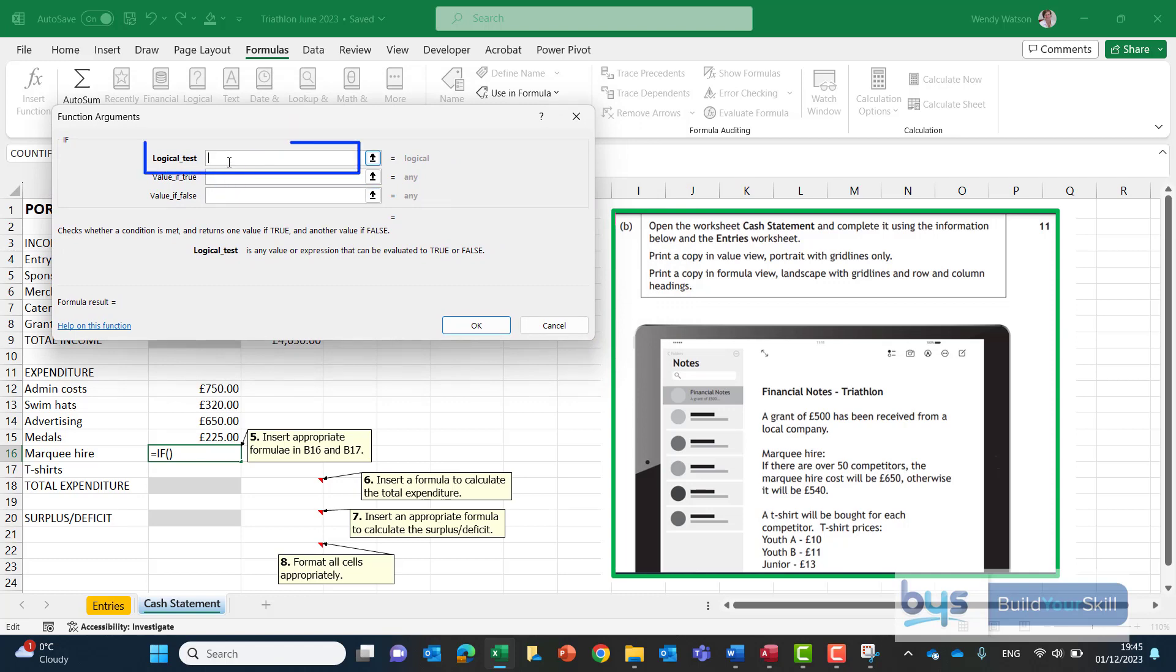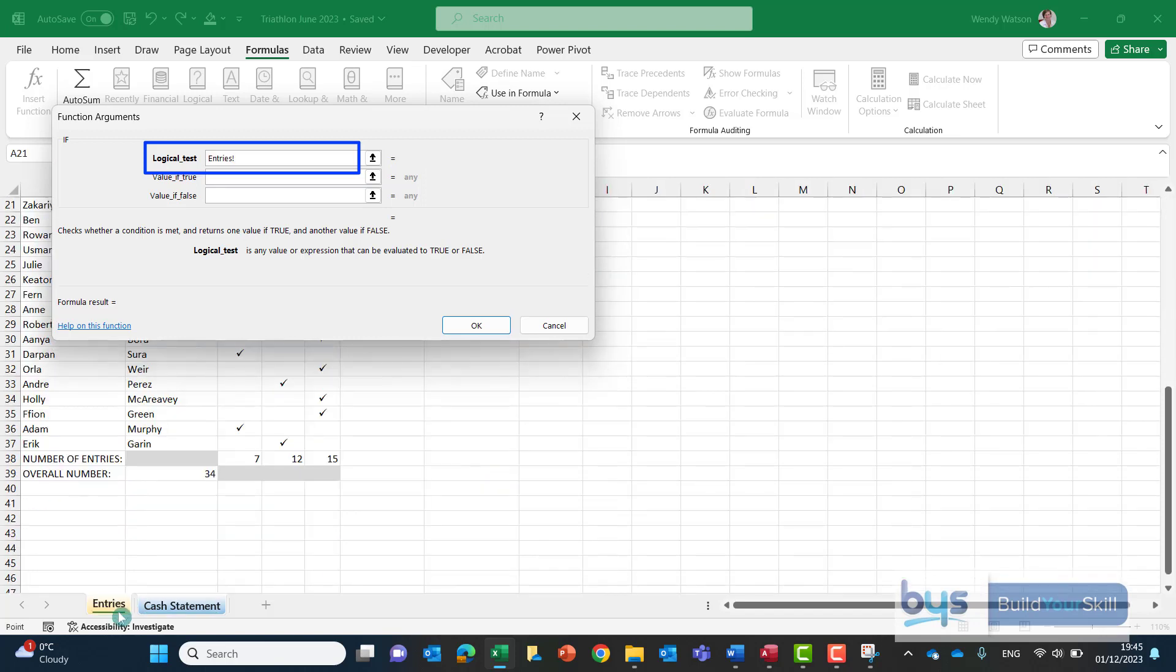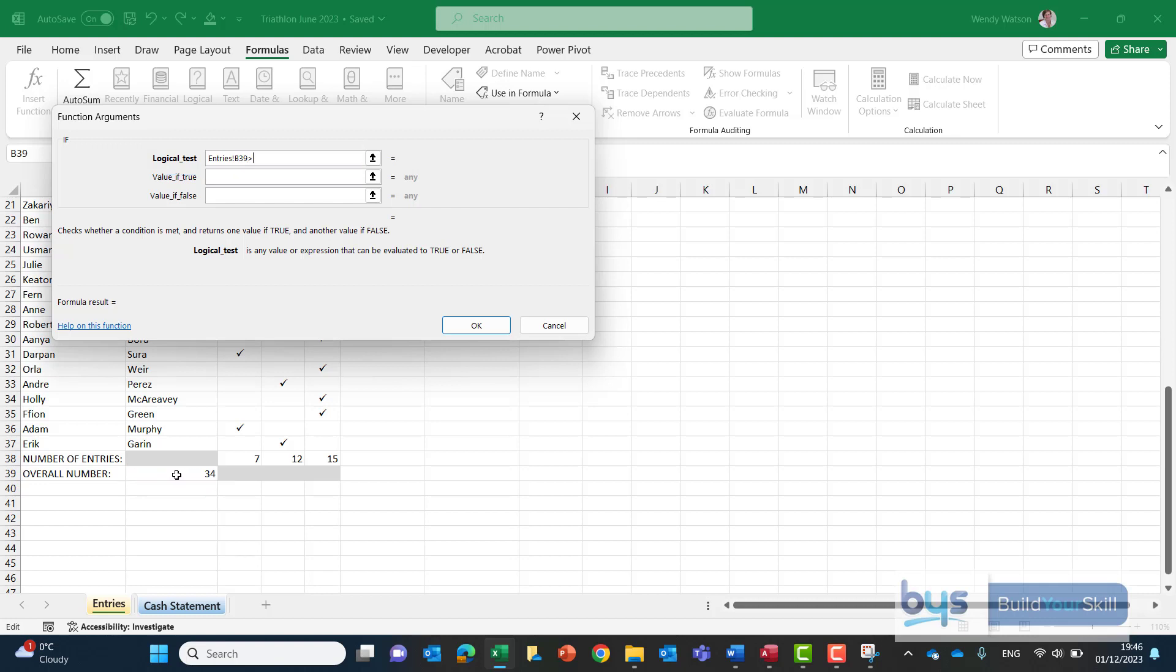Or you could do equals if open the bracket and then go up to formula and go up to insert function to get the function argument box up. And here we go step by step building up the if statement. So what are we testing? Well we're actually testing the number of participants. So we're going to have to go into the entries sheet and we're looking at that particular number.